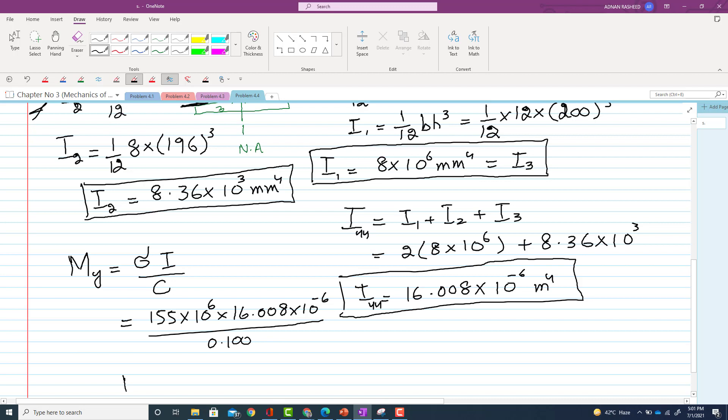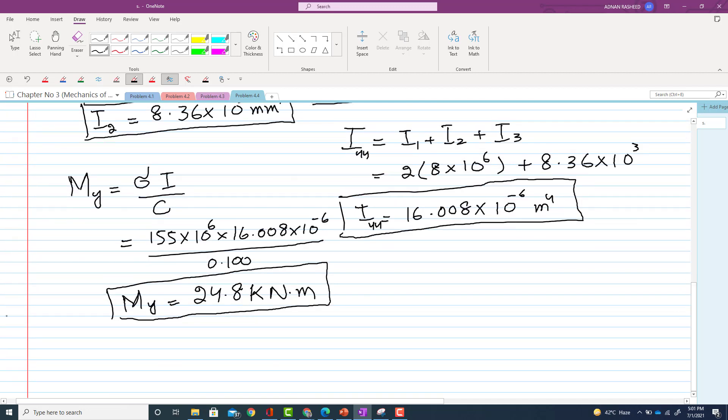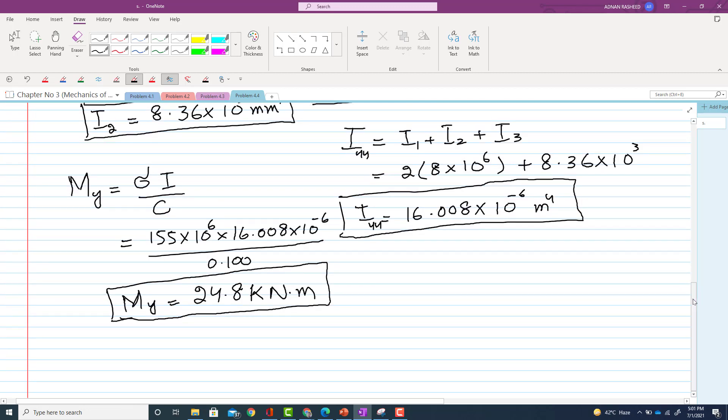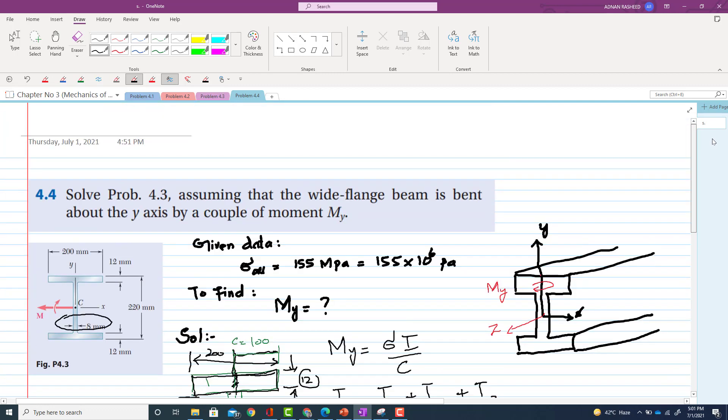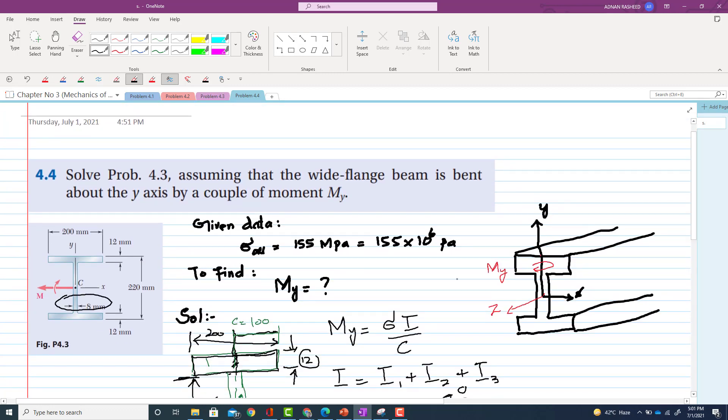So if you calculate it, you will get the moment about y, which is 24.8 kilonewton-meter. So this is the moment that can be applied about y-axis to the beam. So this moment you can give the moment here as M is equal to 24.8 kilonewton-meter.